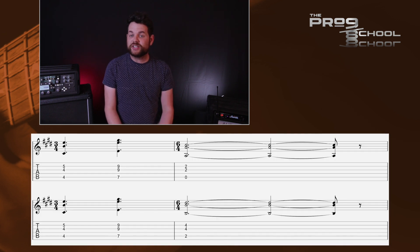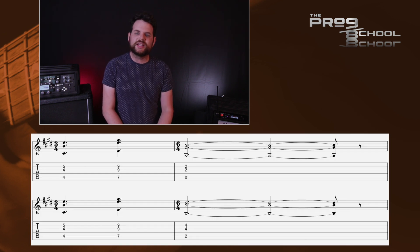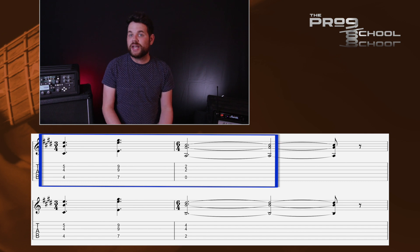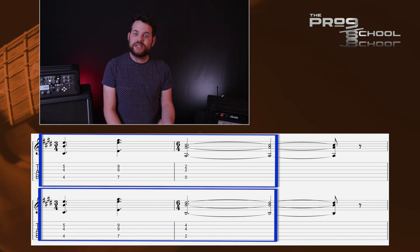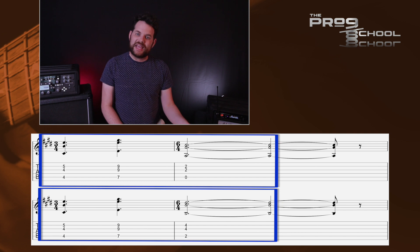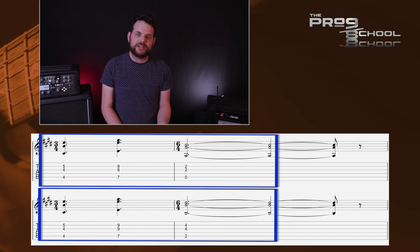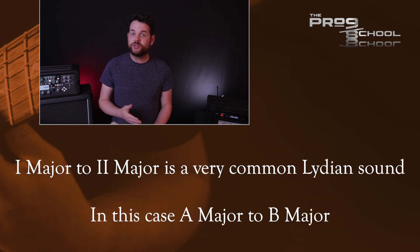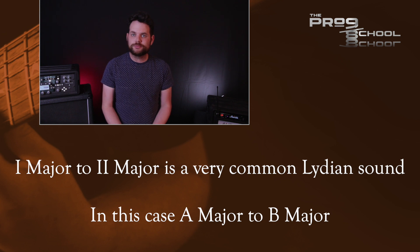In the clean guitar at 25 seconds, you have chords that all come from A Lydian: C sharp minor, E major, and A major, and then C sharp minor, E major, and B major. It goes back and forth between A major and B major a lot, and that's a super common sound in Lydian — the one major chord to the two major chord.